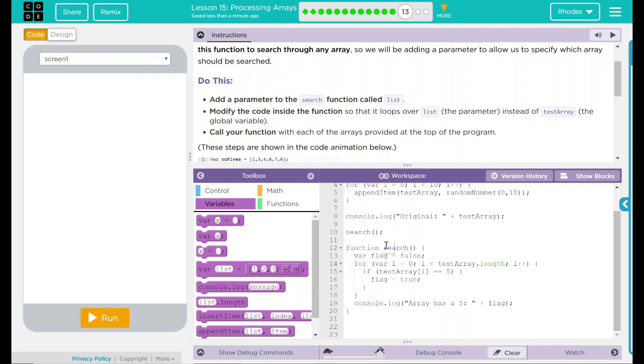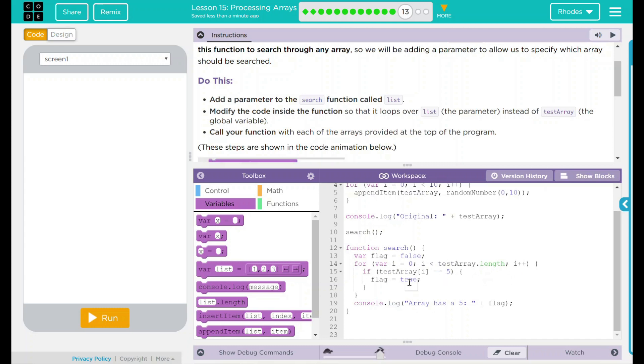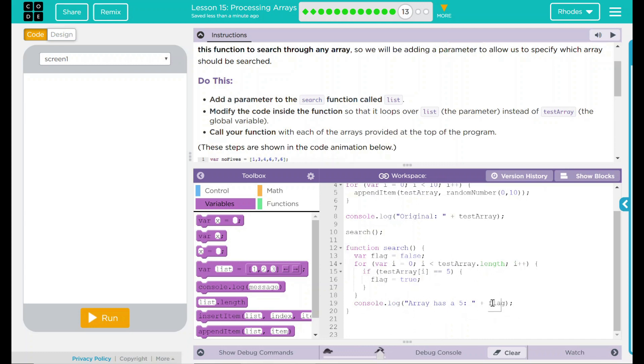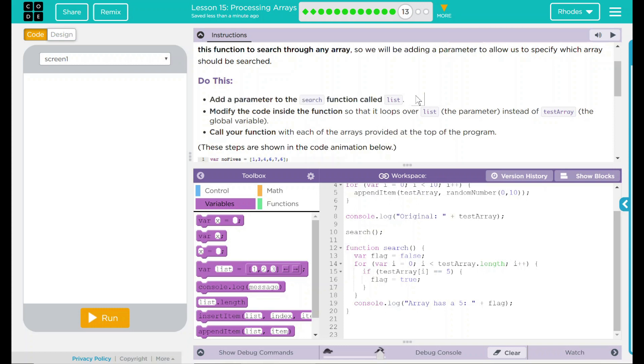What's the search function doing? Well, it has a variable and the variable is flag and that is set to false. It is going to go through the entire array to see if anything equals a five. If something equals five, then it switches the variable to true. We have another console.log statement that displays in our debug console. It says array has a five and then flag, which should give us that many times.